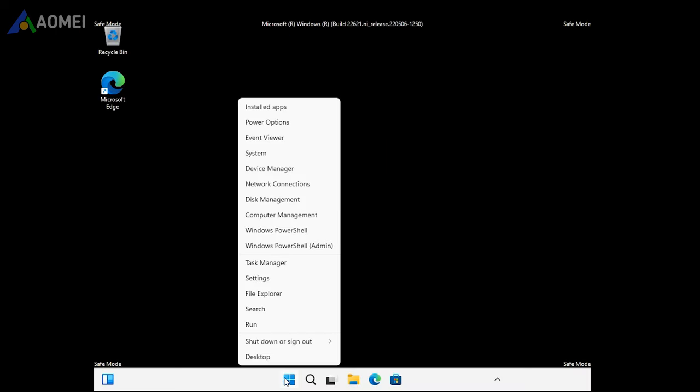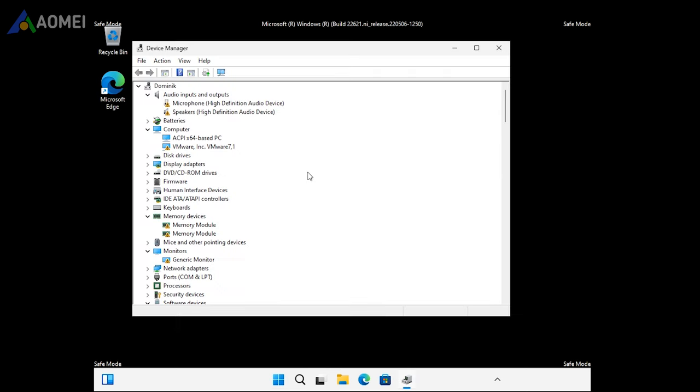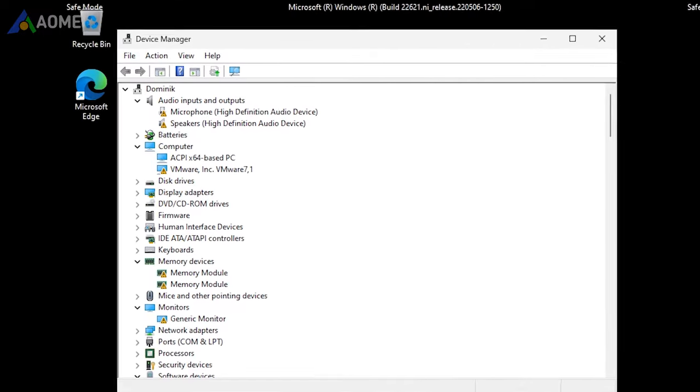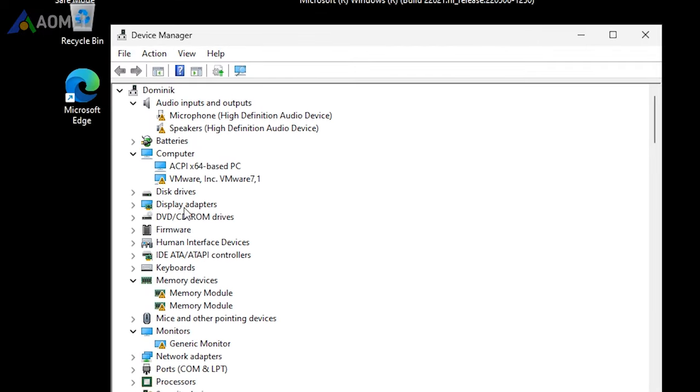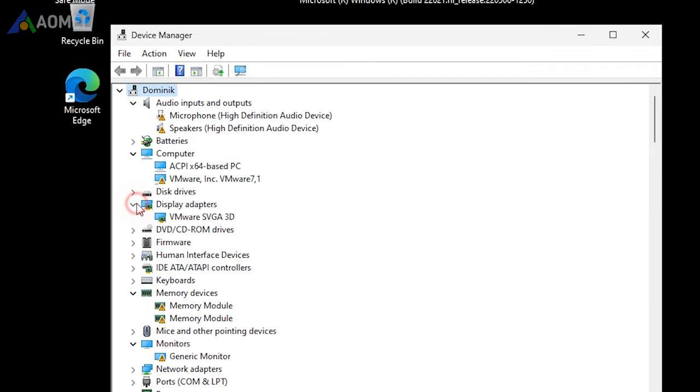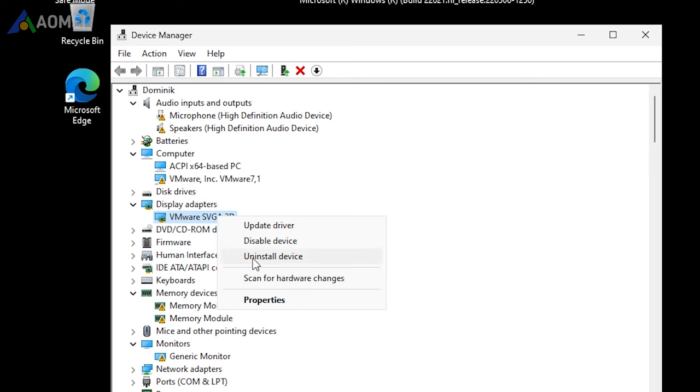Then select device manager from the start menu. In the device manager, locate and expand the display adapters section. Right click on it, then choose uninstall device from the menu.